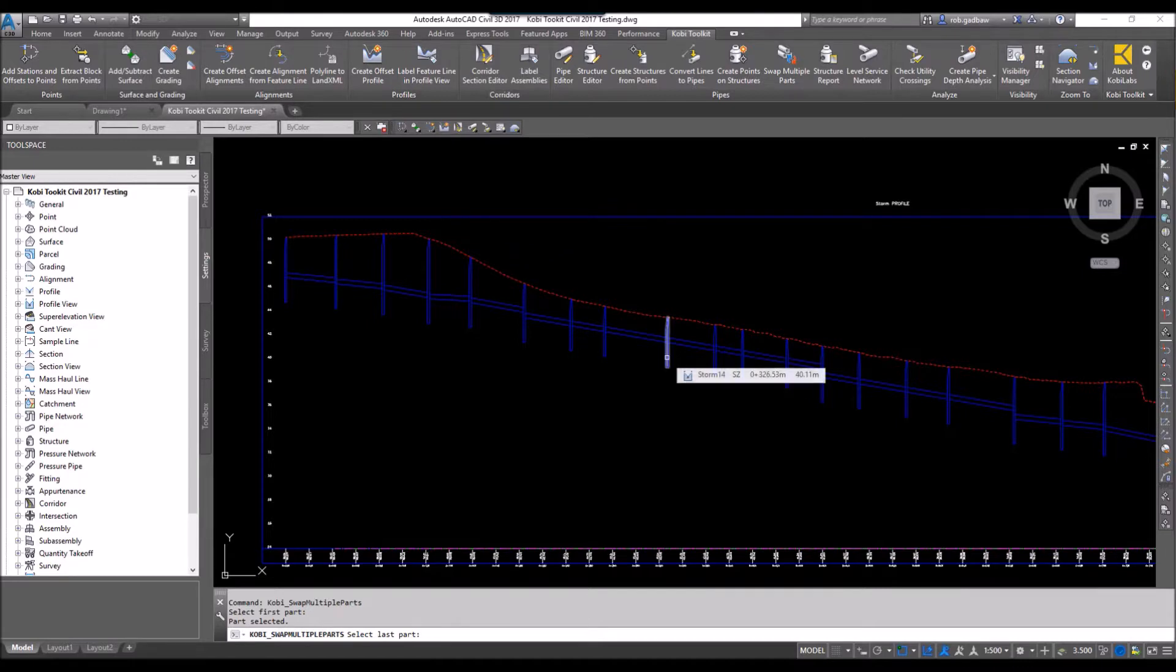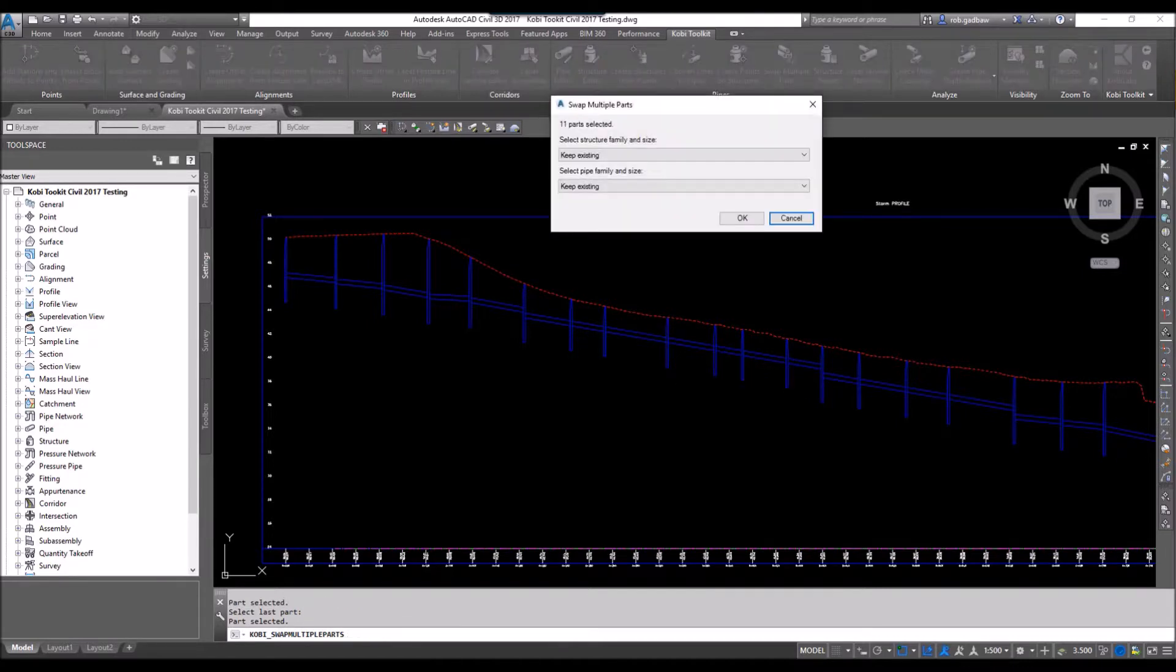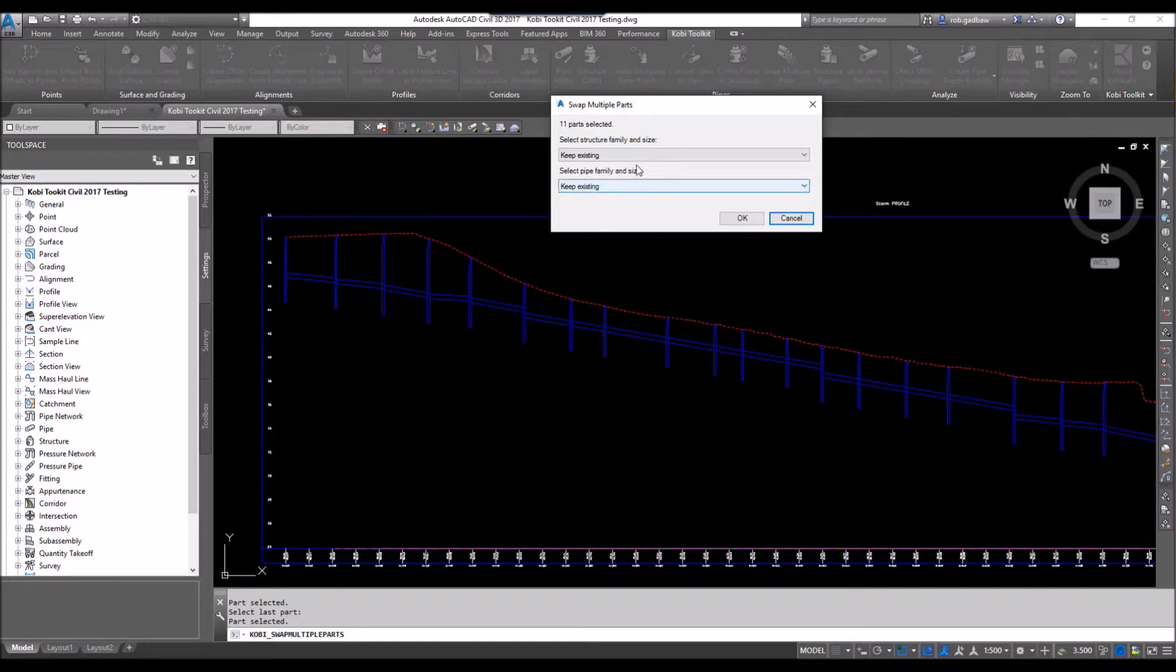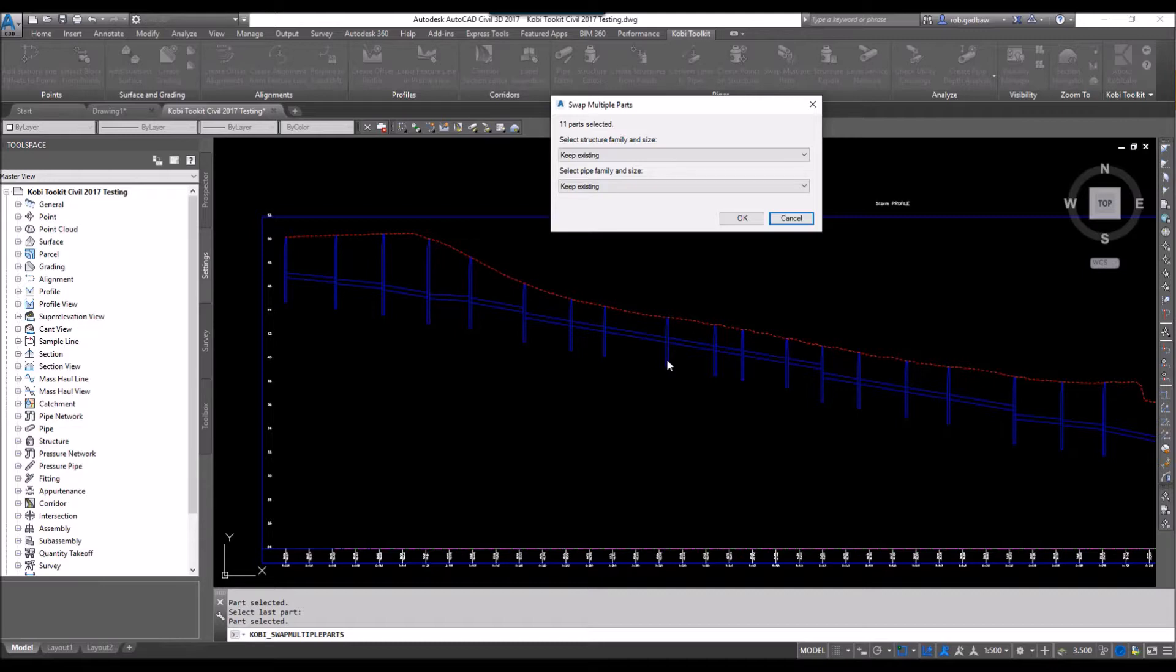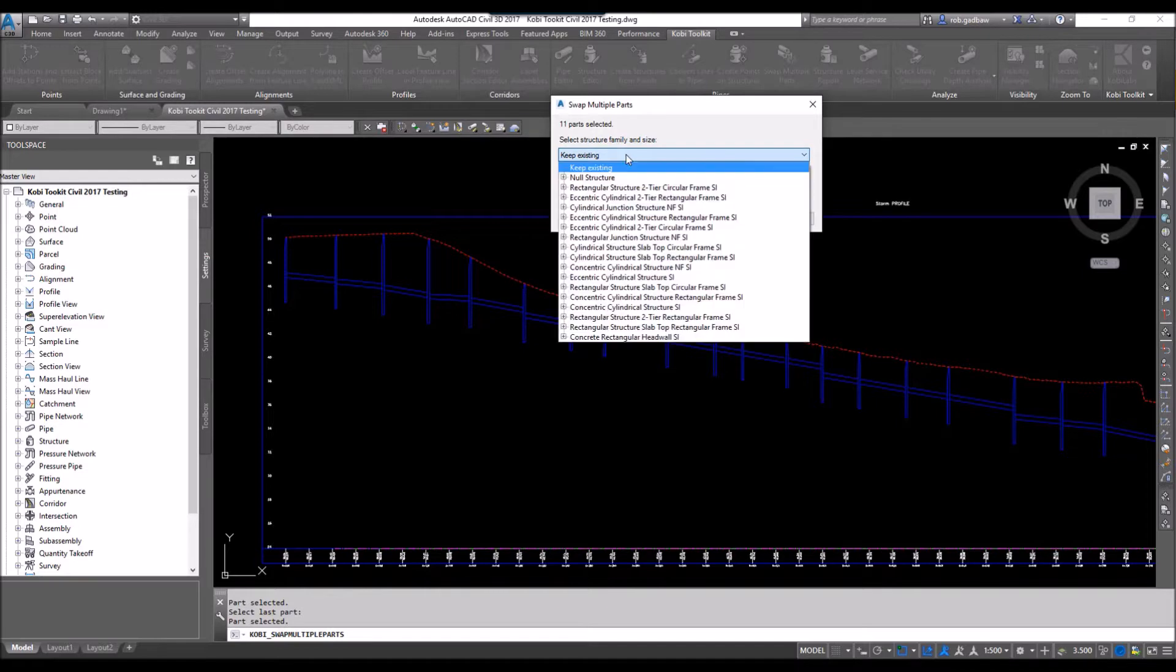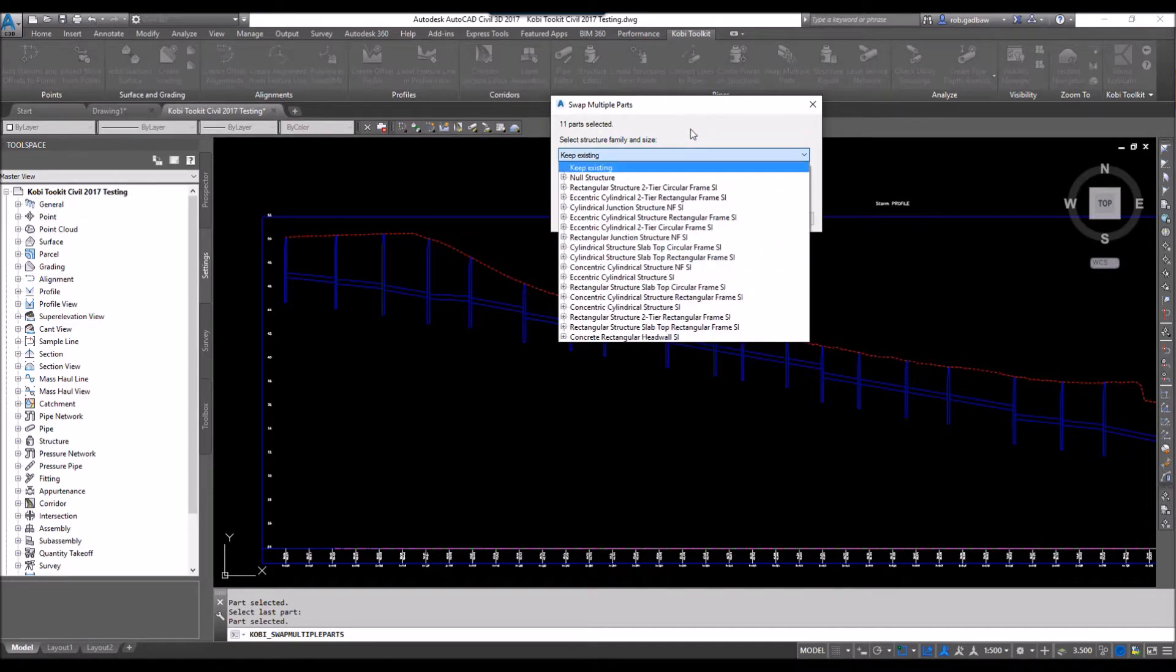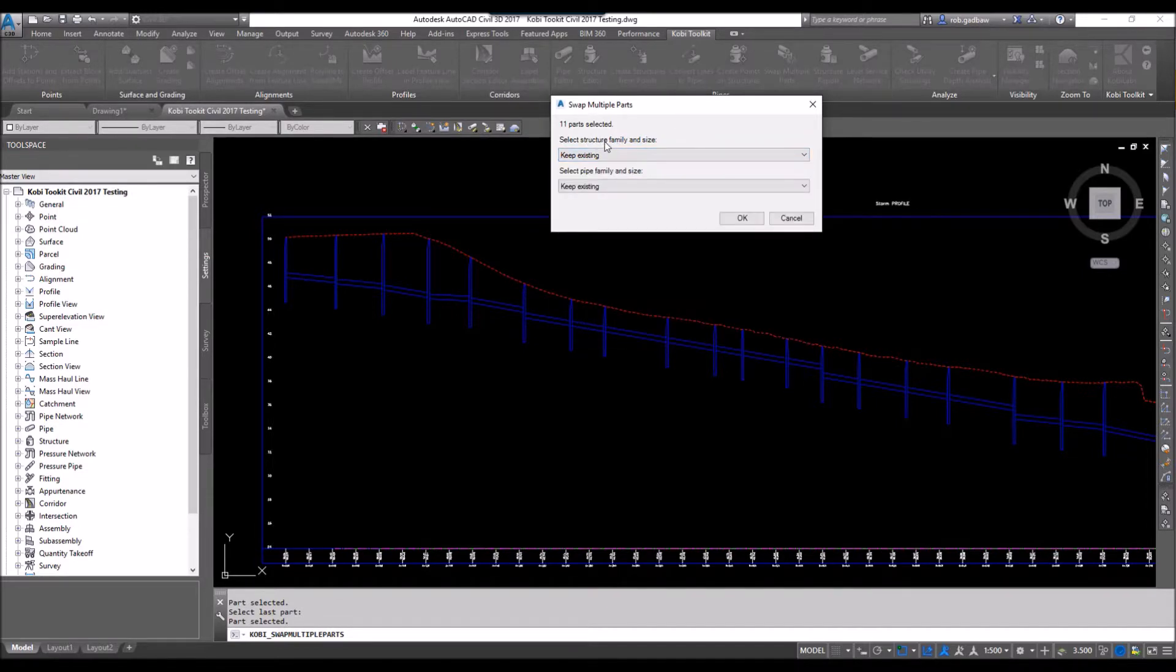Now the dialog box comes up. We have two options here: we can change out the structures and we can also change out the pipes. We're talking about changing all of them between the two structures that I chose earlier. If you don't want to change the structures, I can leave this as keep existing, or I can pick the appropriate structure. I'm going to leave the structures as is.